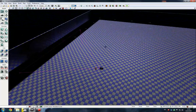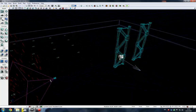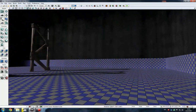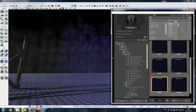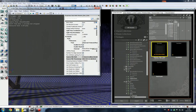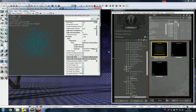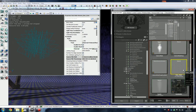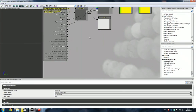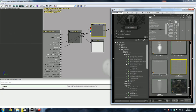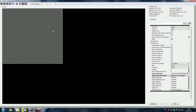The same thing with static meshes. These meshes are grabbed from Gears of War - simple planes, many planes. Simple material: panner, texture, something like this.